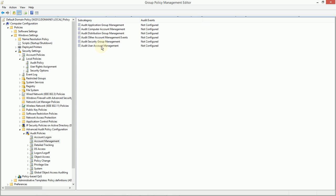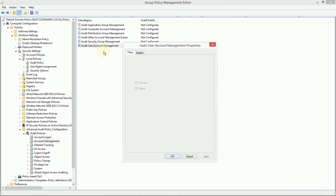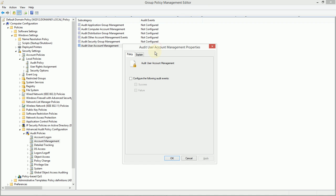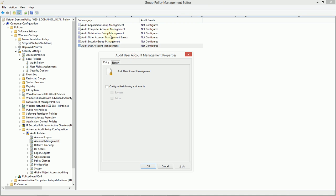For example, we can audit just user account management. Maybe we're not so concerned, and this is all relative, but maybe we're not so concerned about computer account management in our particular case. I mean, we can't audit every single thing that happens on every single server, or we'd need an army of people to simply monitor our audit logs just for even an individual user.